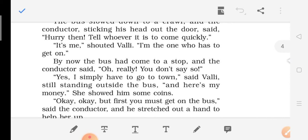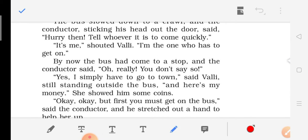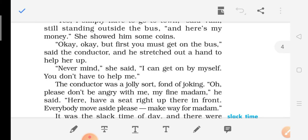By now the bus had come to a stop and the conductor said, 'Oh really? You don't say so?' Yes, I simply have to go to the town, said Walli, still standing outside the bus. The conductor was a bit surprised that a small eight-year-old girl was travelling alone. Walli said, 'And here is my money,' showing him some coins. The conductor said, 'Okay, but first you must get on the bus,' stretching out a hand to help her up. But Walli refused, saying, 'Never mind, I can get on by myself. You don't have to help me.'